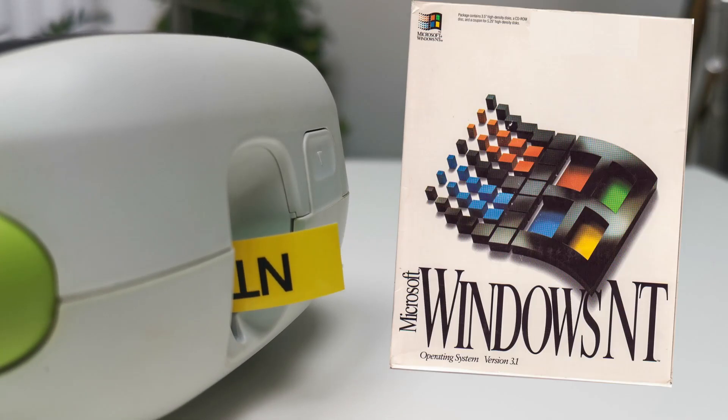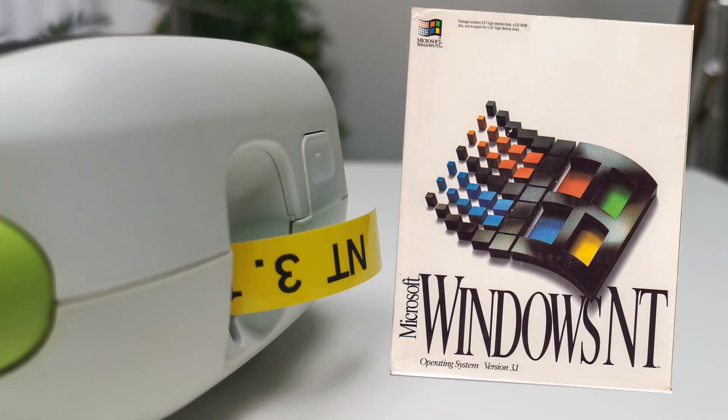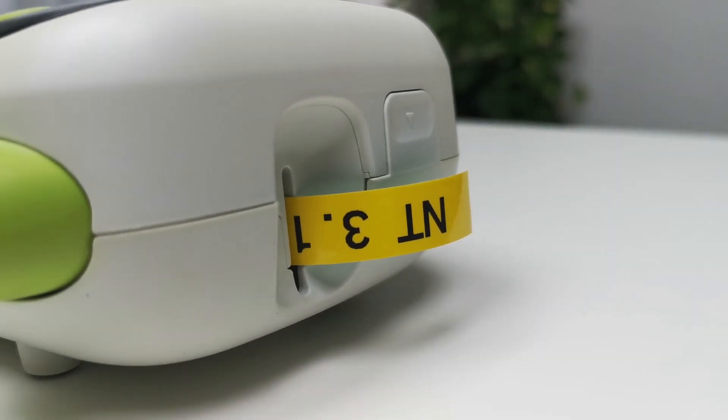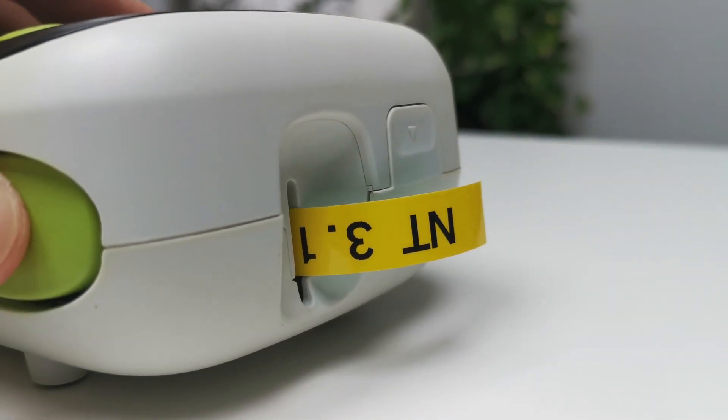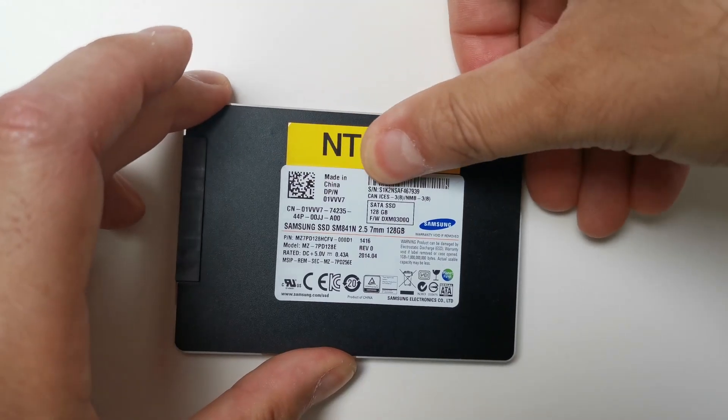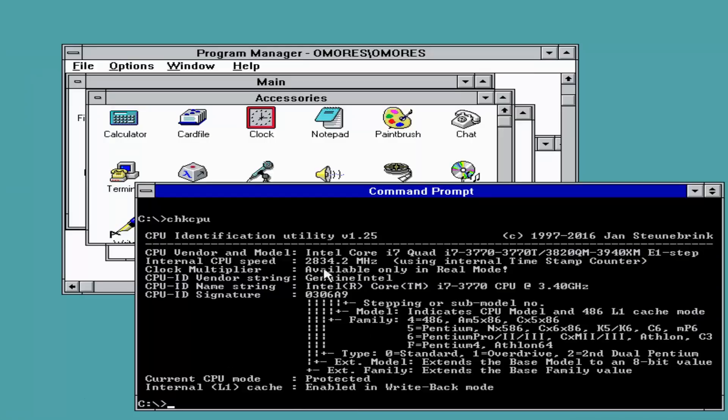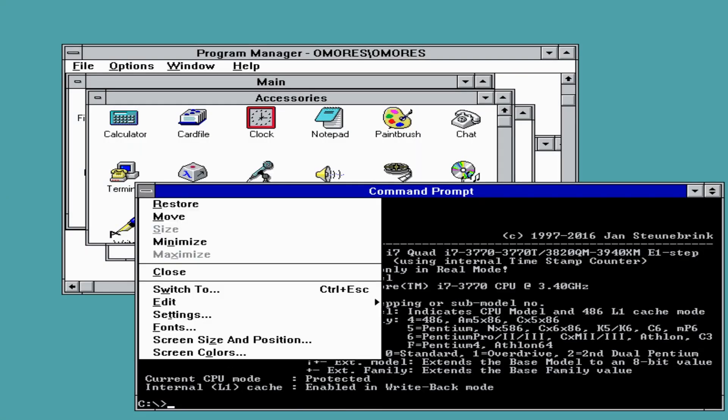Hi guys and welcome back. Omores here running Windows NT 3.1 on Intel Ivy Bridge i7-3770 CPU. Unreal hardware of course, you know me.